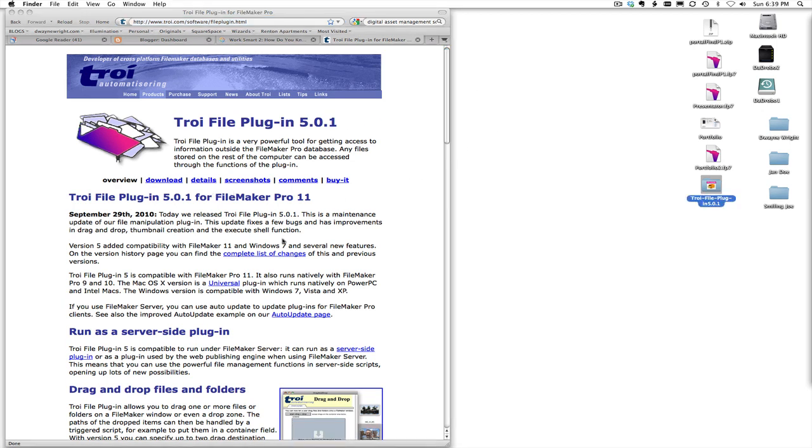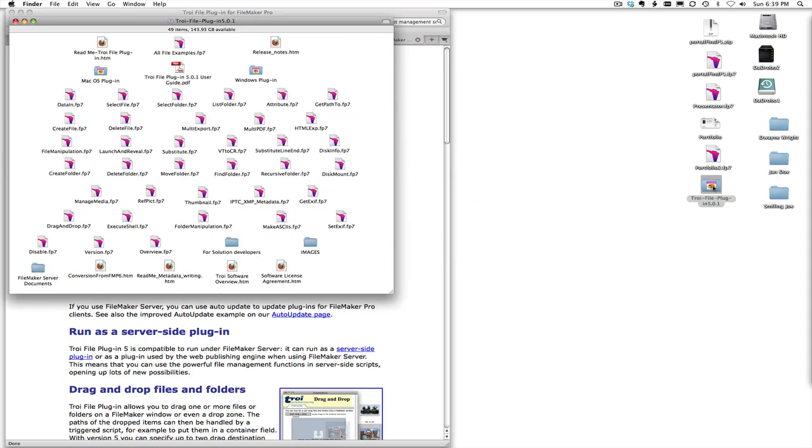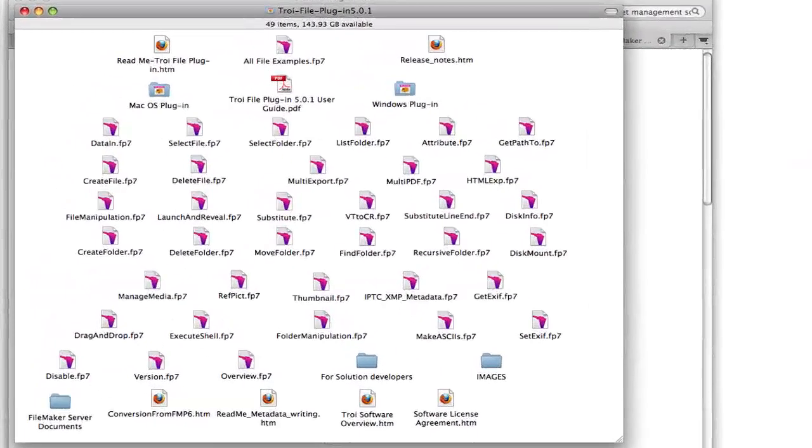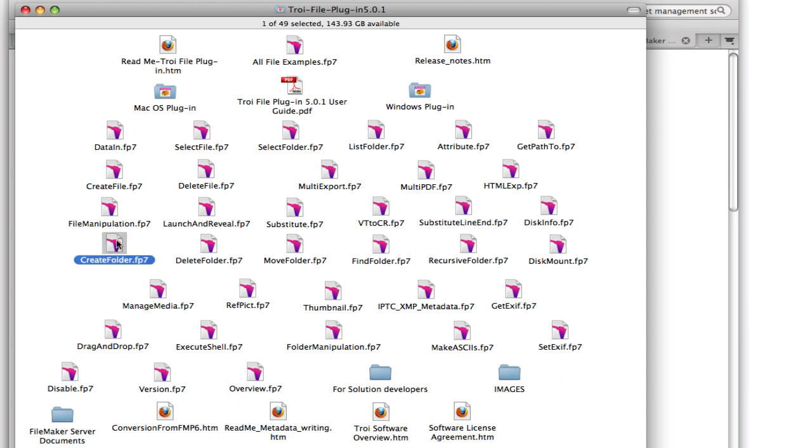Now when you download and trial one of the things you'll get is a big folder full of example files. And the Troi File Plugin just does a huge amount of things. And what you can do is go ahead and open up one of their example files and then work with it back and forth. So you can see that I have probably, oh let's see what did I use.